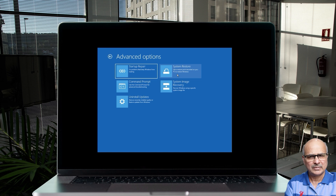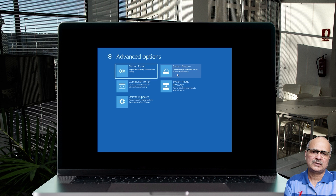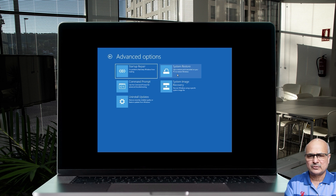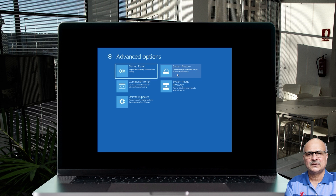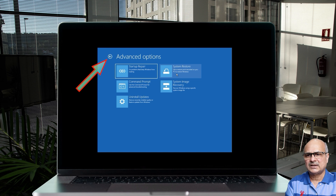You can also use System Restore if you have restore points enabled. Some people disable restore points, which is not advisable. If you have them, select one from a date when your computer was working correctly and you can bring your system back to life. When done, click the back arrow to return to the main menu.